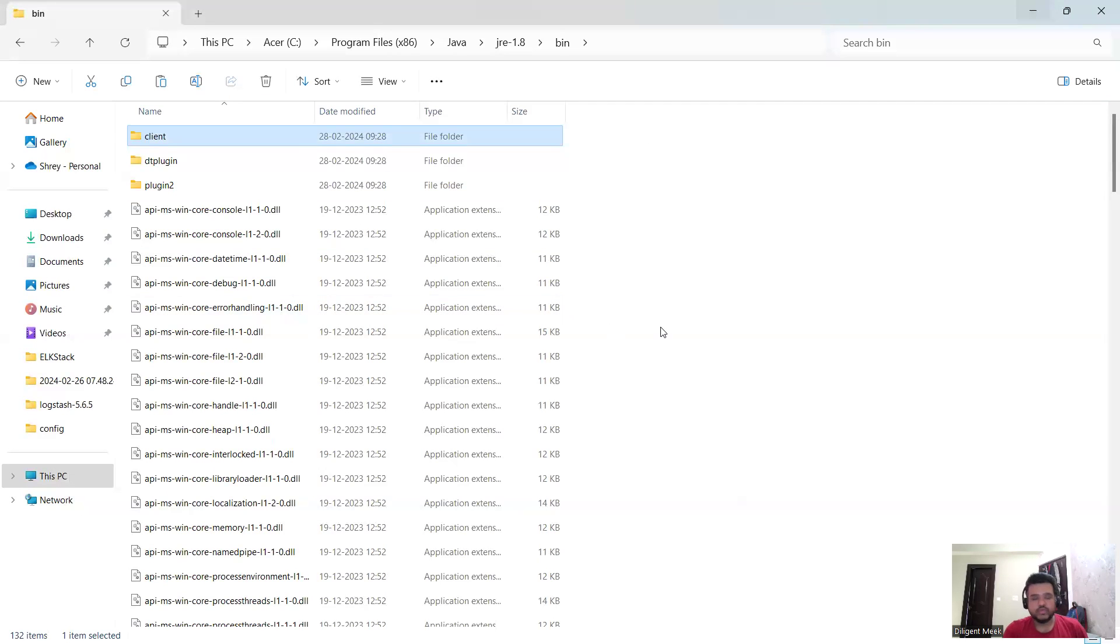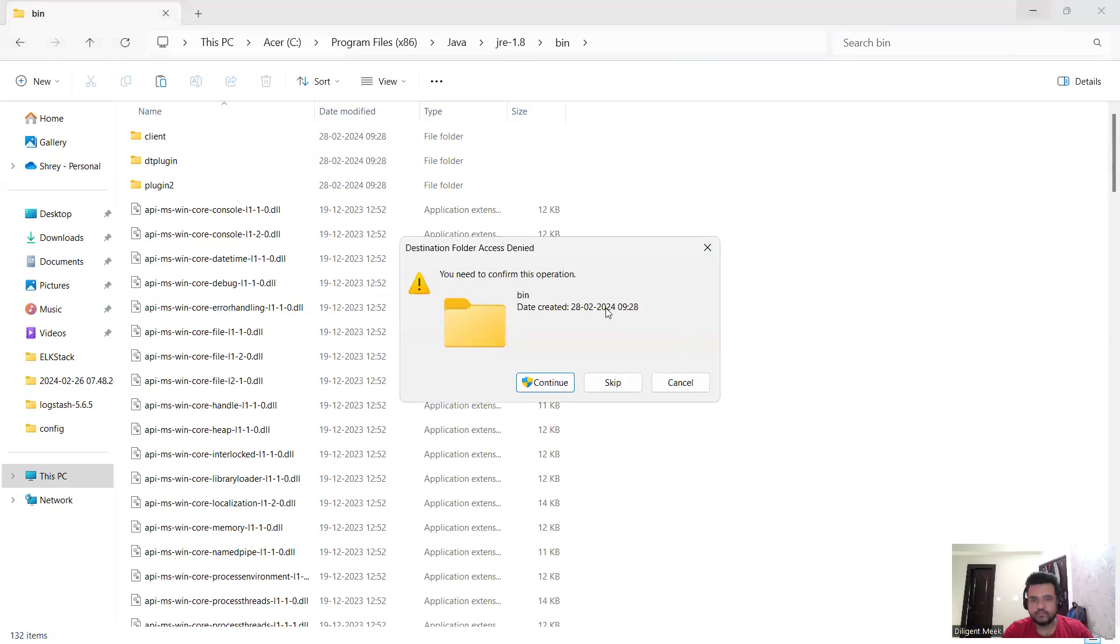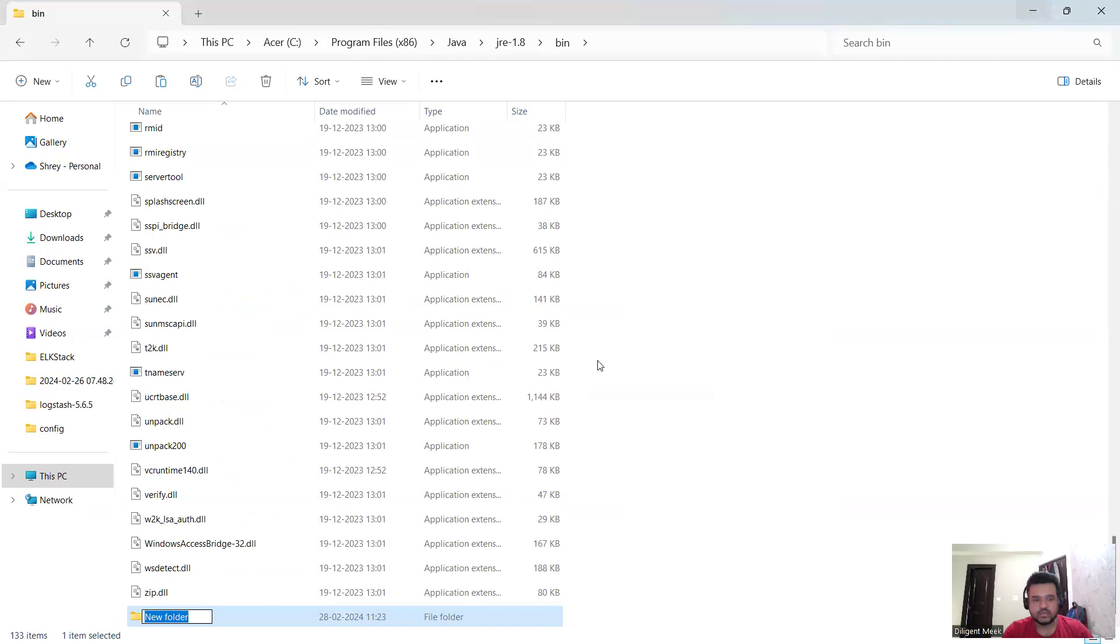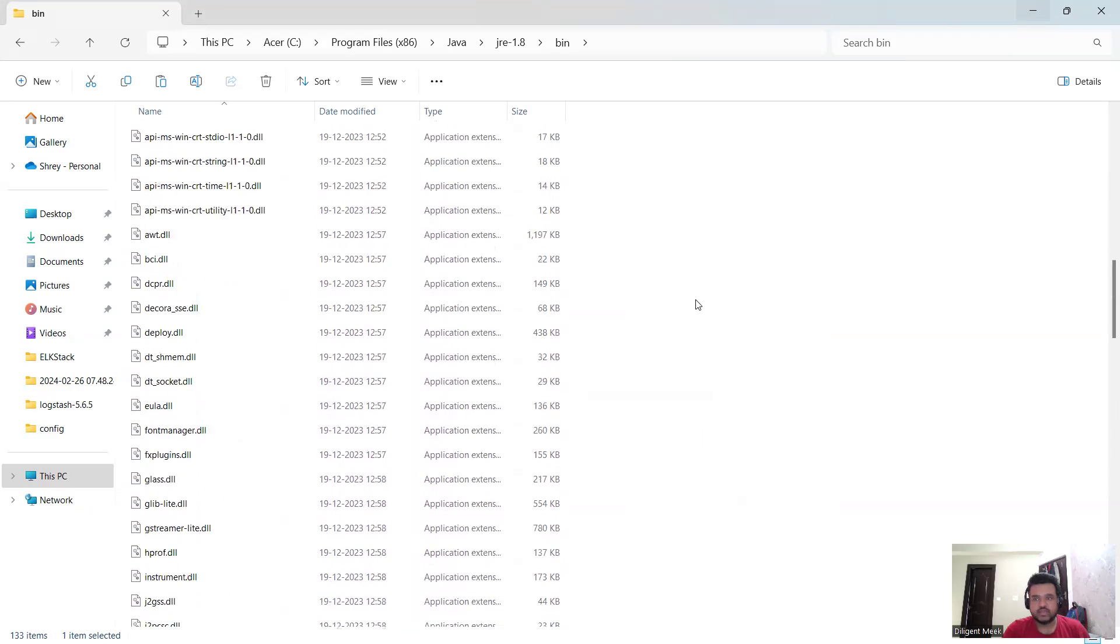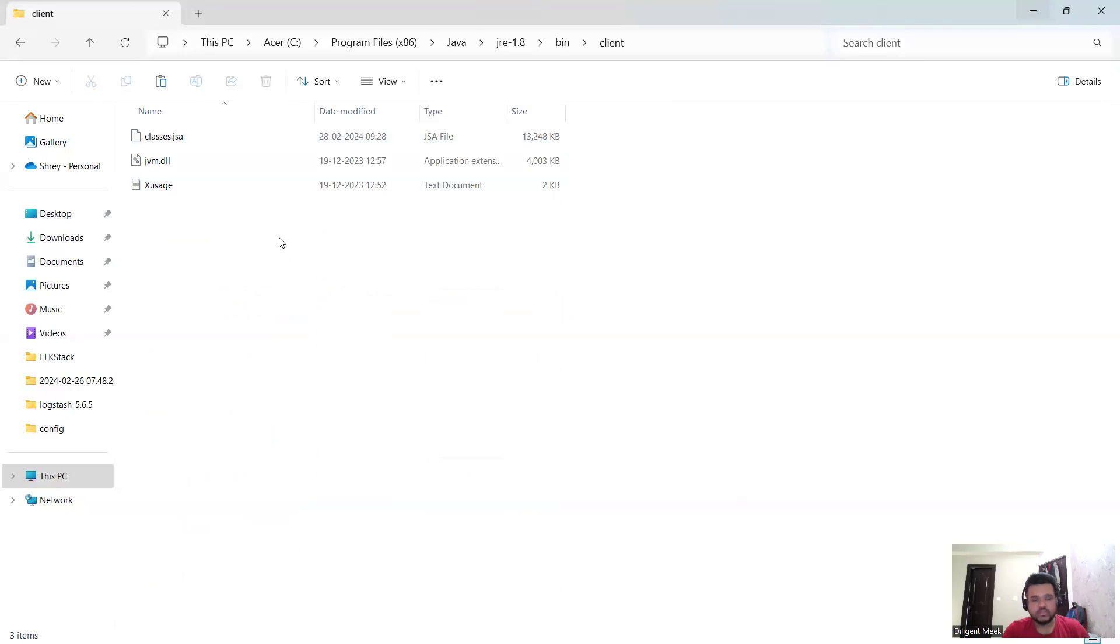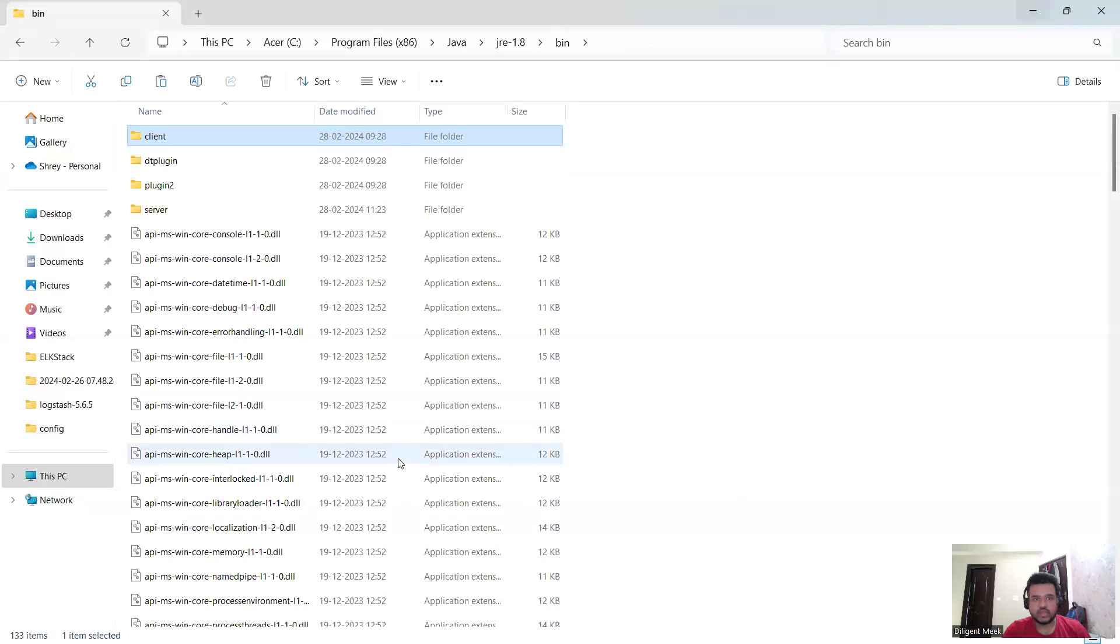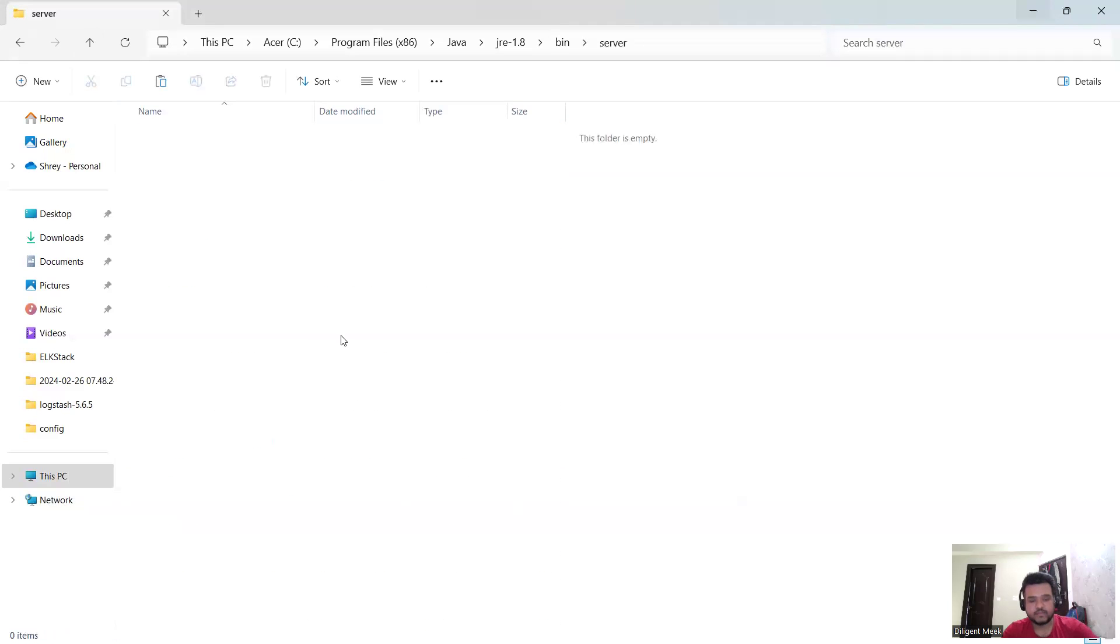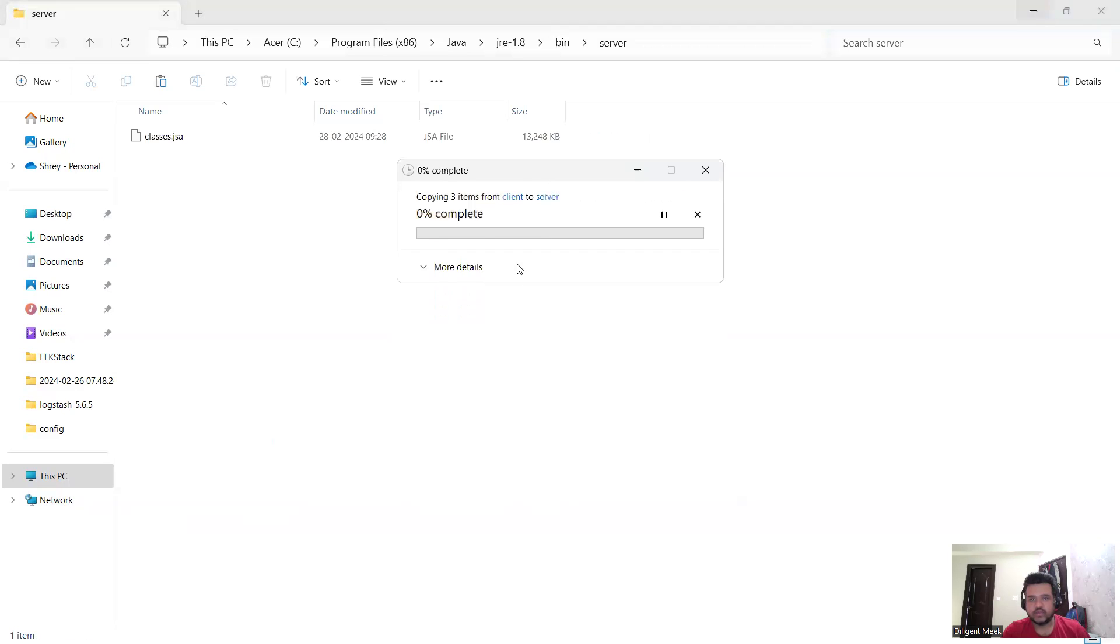In this case what I need to do is I need to first create a server folder. After creating this folder I need to make sure the spelling is correct, otherwise it will create another error. After creating my server folder, now from the client folder I need to copy all this content inside the server folder. I need to paste this inside server folder after giving all the required permissions.